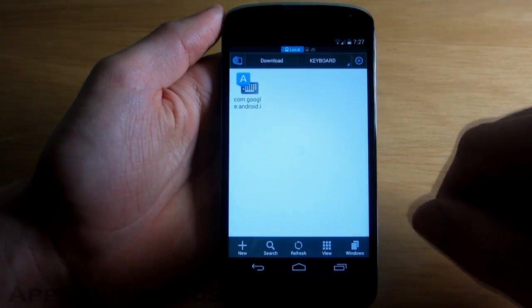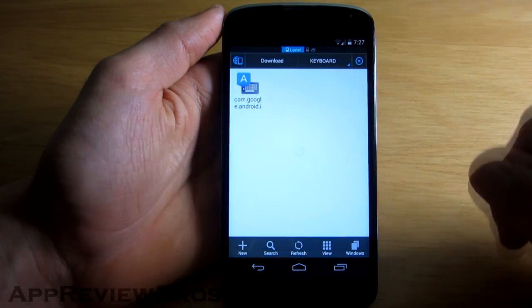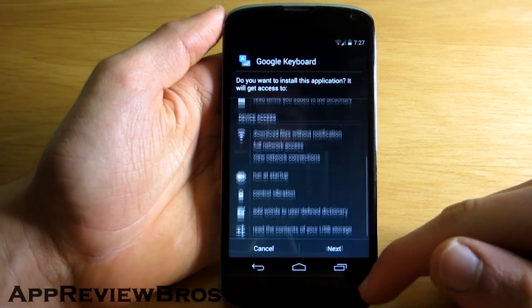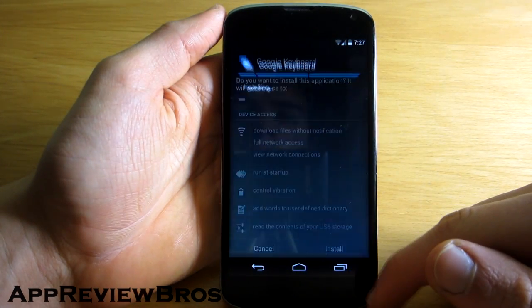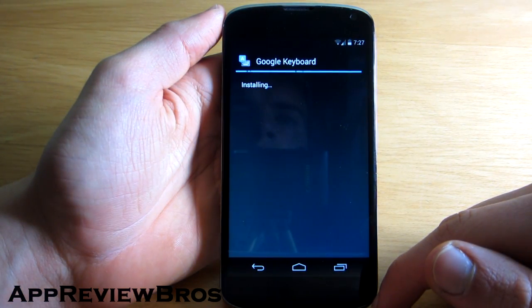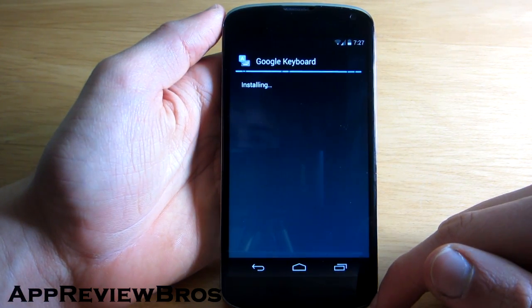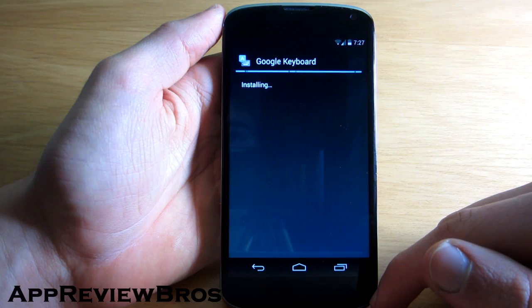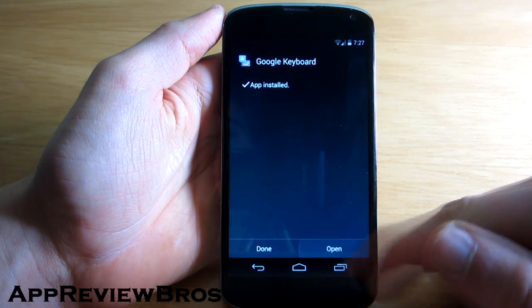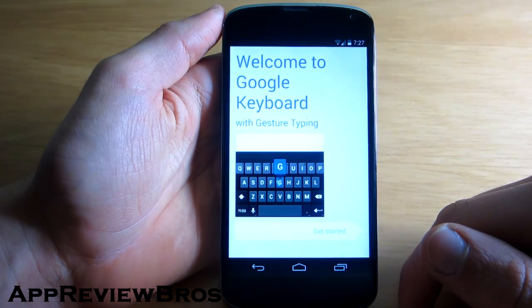Hey guys, so the new Google keyboard that's present in Android 4.4 KitKat can now be downloaded and installed on any Android device. Simply install the file as you would install any other APK file.